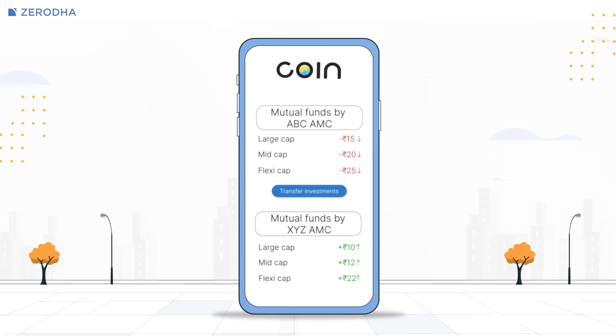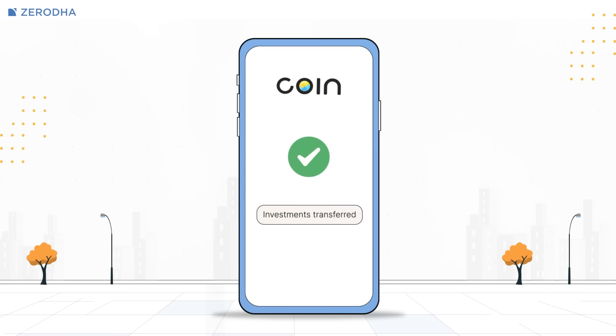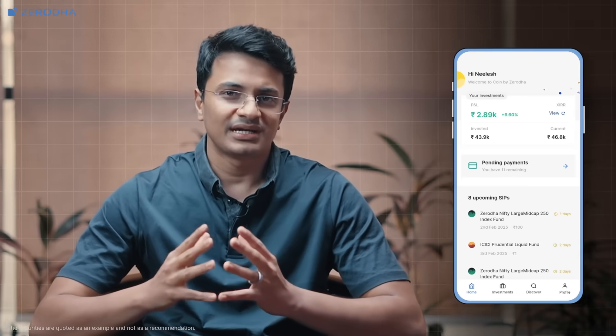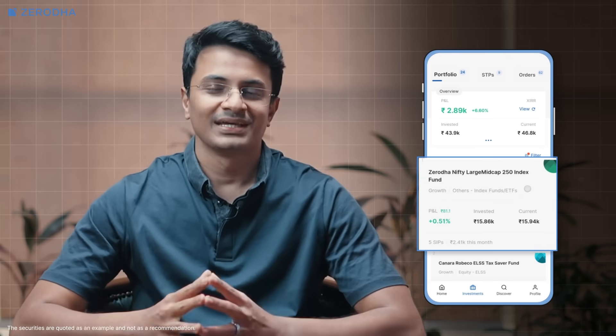But with Coin STP, you can easily transfer your investments from ABC's flexi-cap fund to XYZ's mid-cap fund. It doesn't matter if the AMCs are different. This means you're no longer restricted to one AMC. However, there's one important detail to remember: the fund you're transferring to must already be in your holdings.